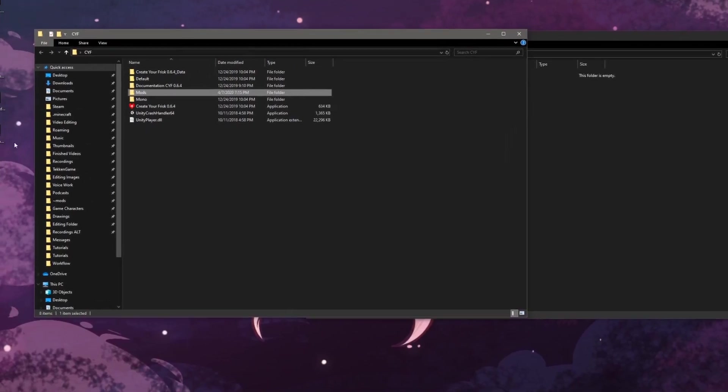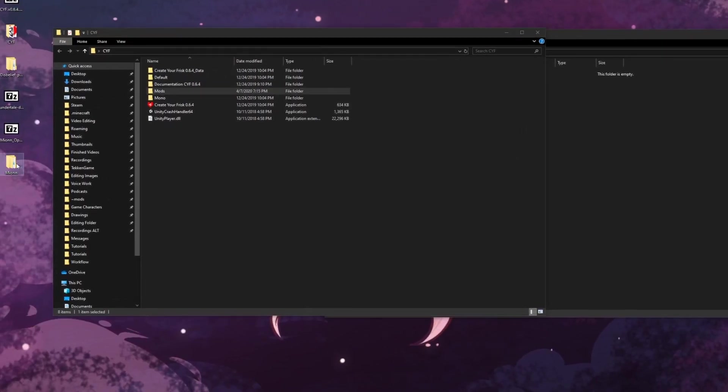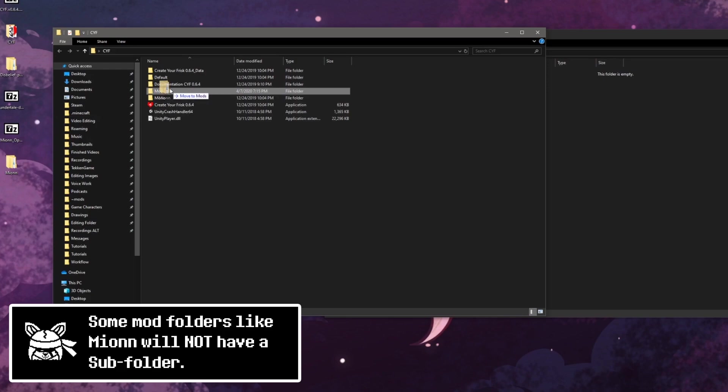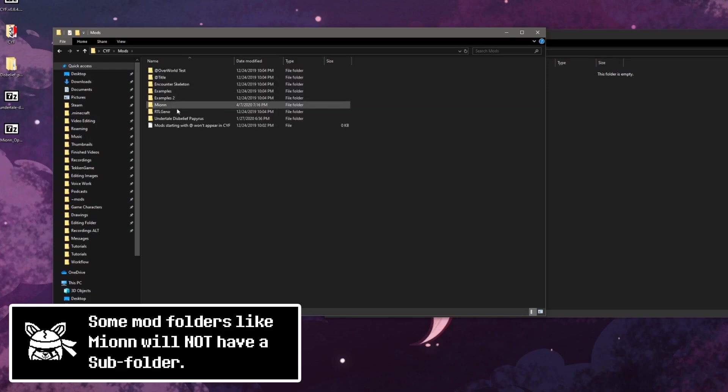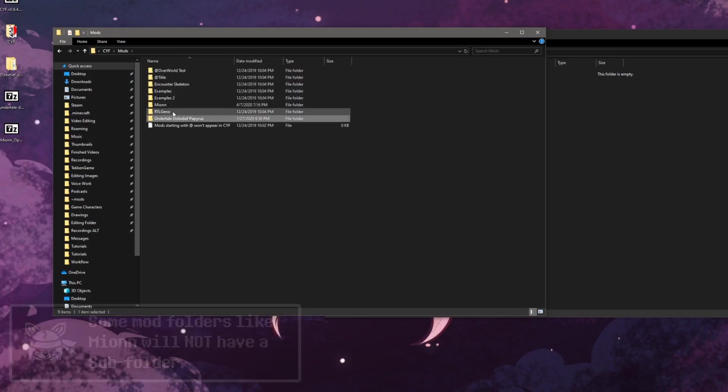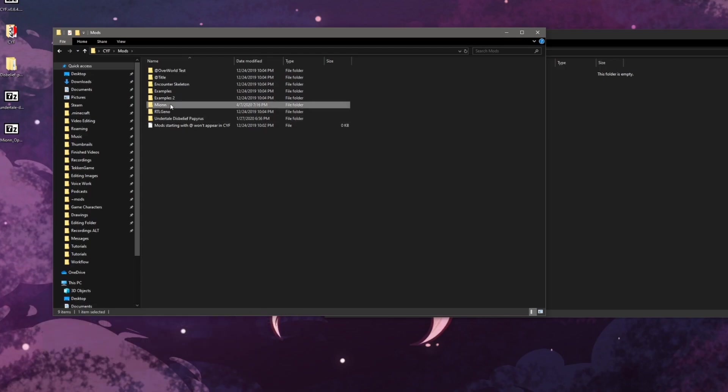I'll do it again with the second mod I downloaded. This process is the same, no matter if it is a .zip file or a .rar file.